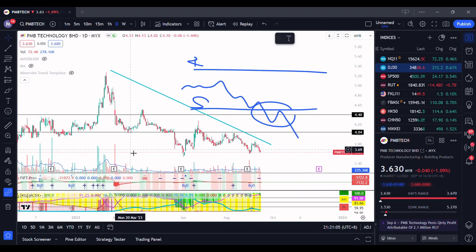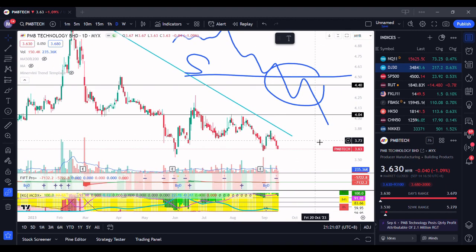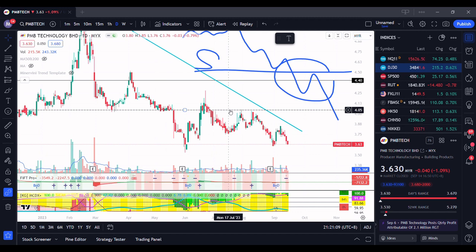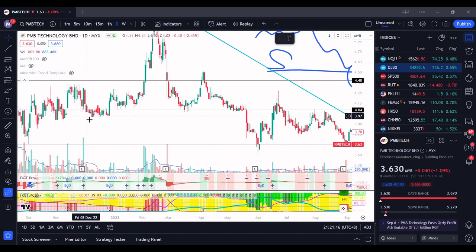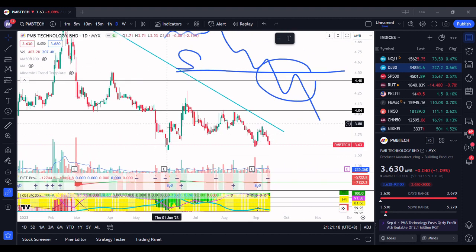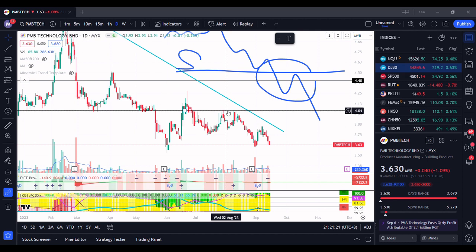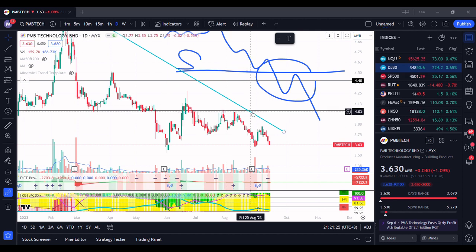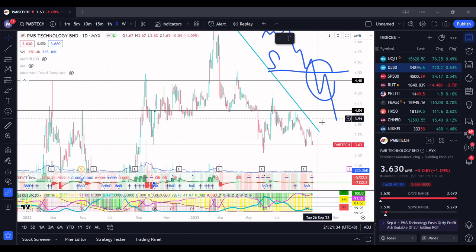Why am I talking about this? This is exactly what happened to PNB tech. This was previously a very strong support — you can see multiple times it was rebounding here. Now that it has broken down, it has turned into a resistance — a new resistance for the stock. And then it couldn't even reach that level, creating a lower high. It's not able to break through the previous support, and now it's coming down.